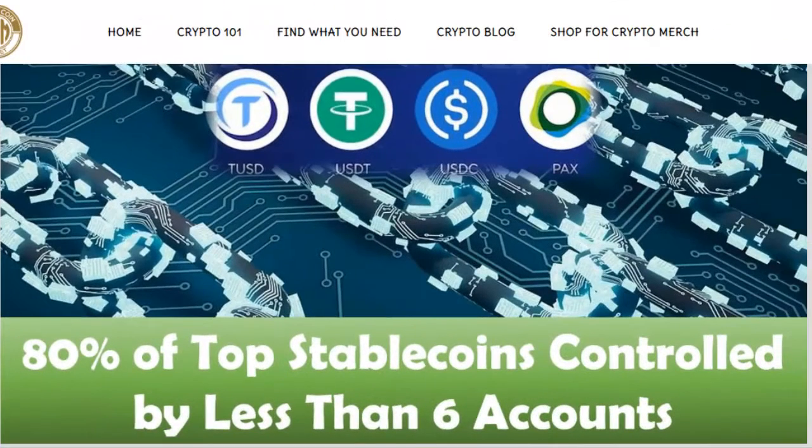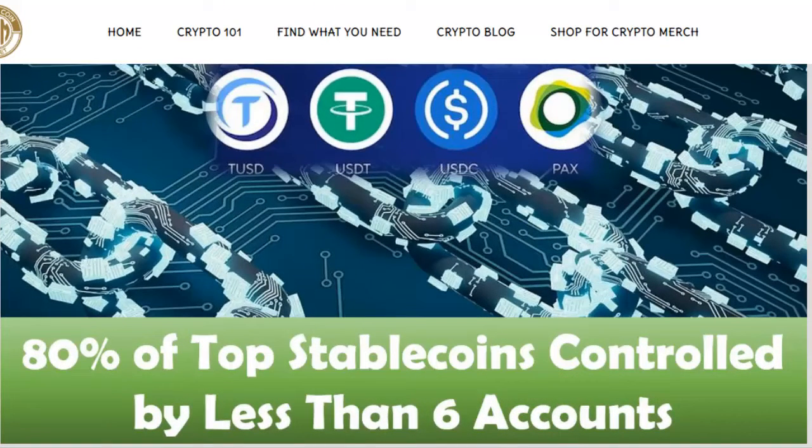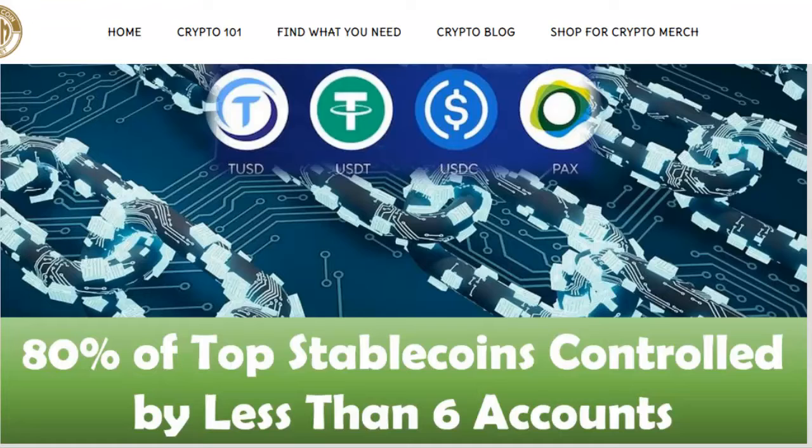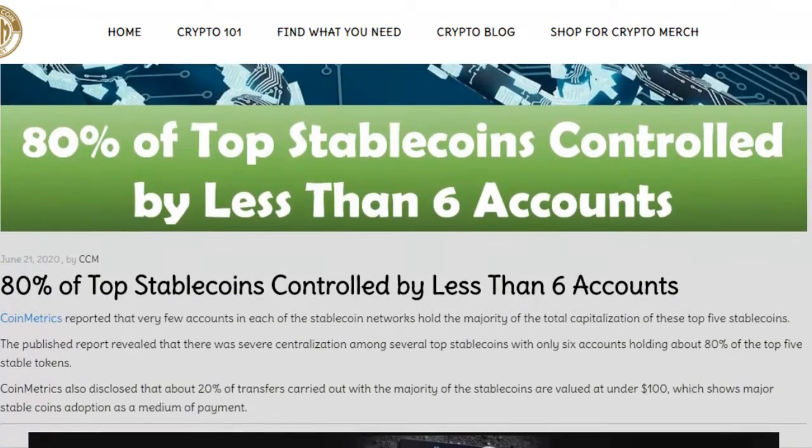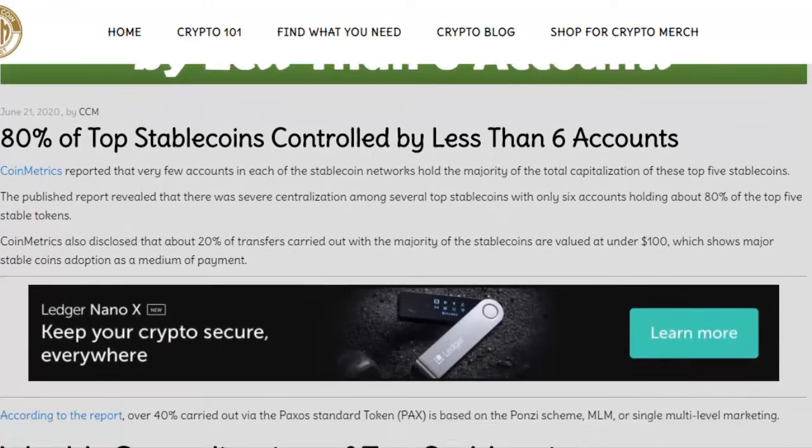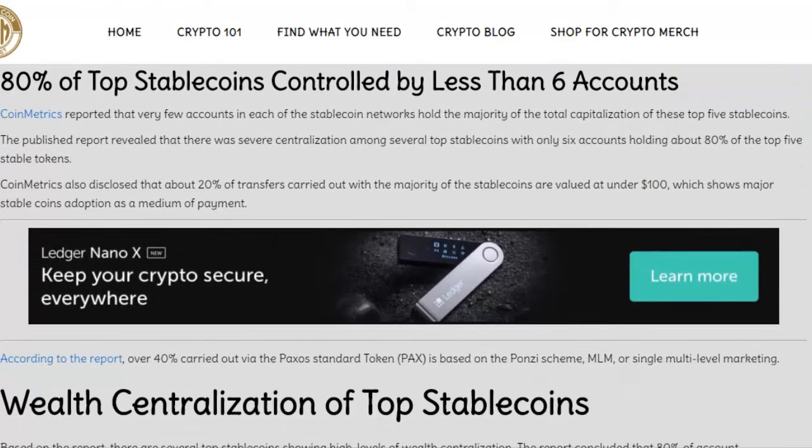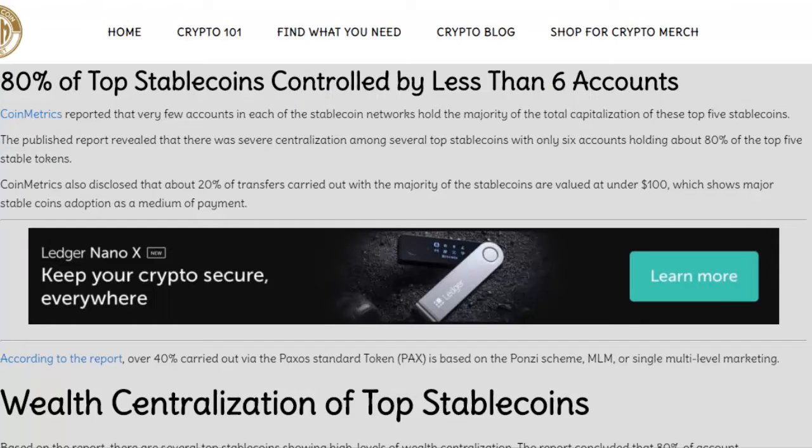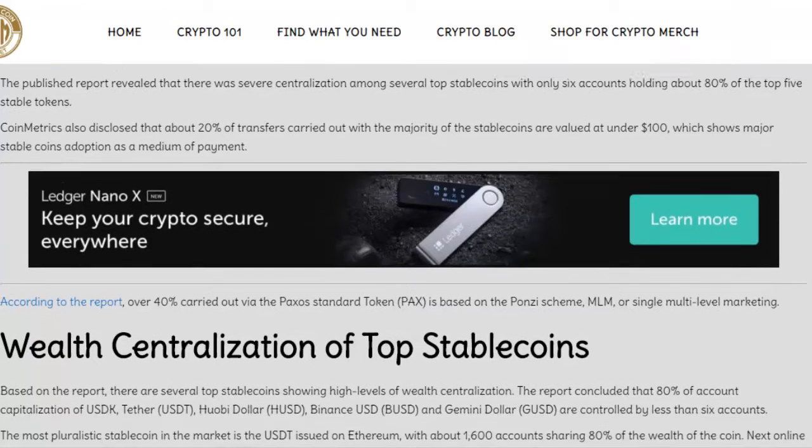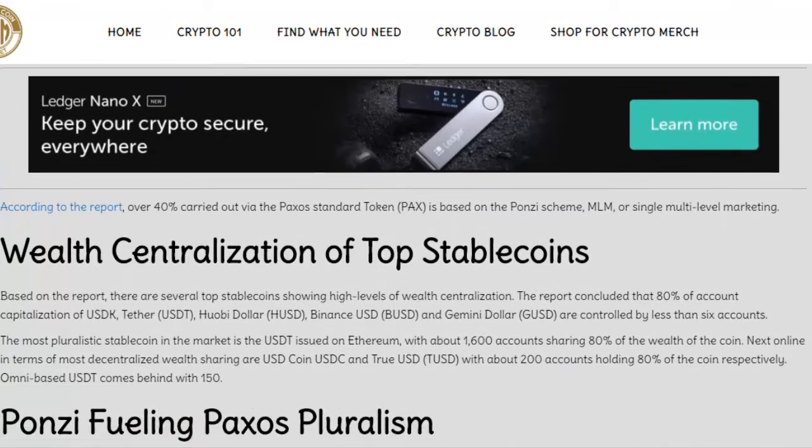Alright, in our next news article, CoinMetrix has recently reported that 80% of all top stablecoins are controlled by less than 6 accounts. The published report revealed that there was a severe centralization amongst the top stablecoins, with only 6 accounts holding about 80% of them. CoinMetrix also disclosed that about 20% of transfers carried out with the majority of stablecoins that were held was actually valued at under $100 each. This shows stablecoin adoption as a medium of payment.